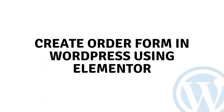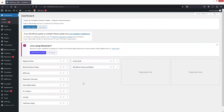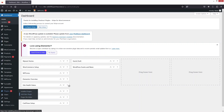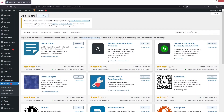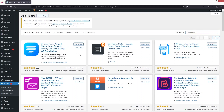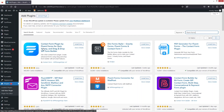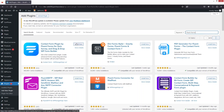Today I'll show you how to create an order form in WordPress using Elementor. The first thing we need to do is go inside the Plugins section and click on Add New. Here we have to search for Fill In Forms. At the top of the search results we have the Contact Form plugin by Fill In Forms, so let's click on Install Now.